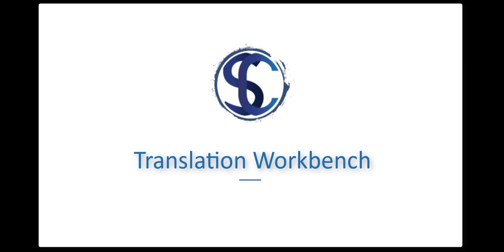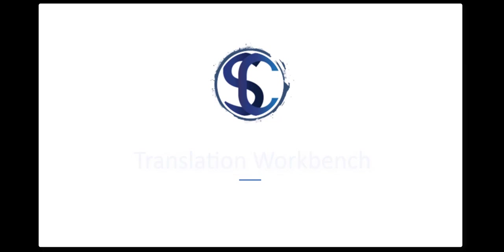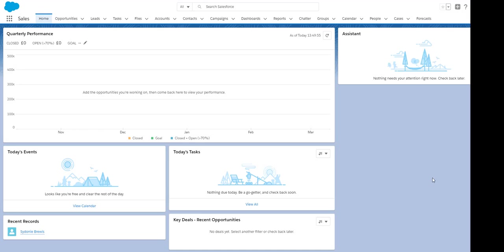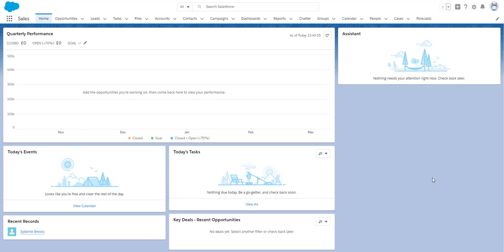One of the questions that many of our new admins ask is how they can translate custom terms when their org is in multiple languages. Luckily for us there is the Translation Workbench which makes this job really easy for us.